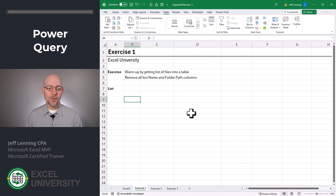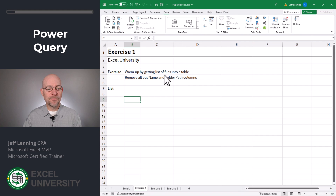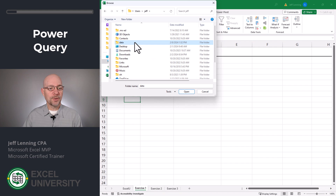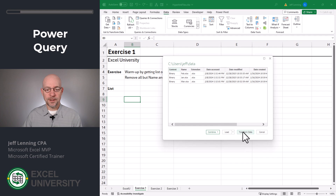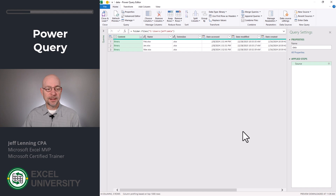Exercise one. In this exercise, we're just going to get warmed up with using Power Query to retrieve the list of files. Get data from file, from folder. Browse to our data folder and click open. Next, we click transform data. This opens the Power Query editor. At this point, all of the files in that folder and any subfolders are going to be listed.